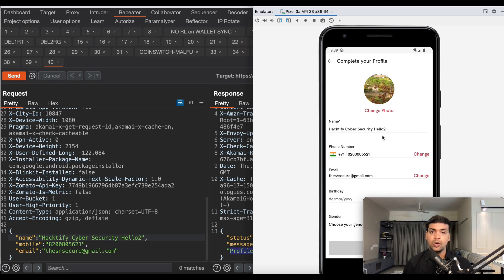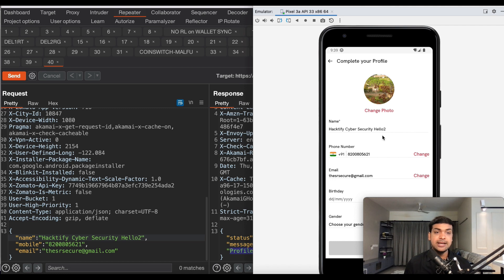We are now able to see all requests and responses, enabling dynamic application testing on this application. I hope you all understood how to perform SSL pinning bypass using Frida, Android Studio emulator, Frida codeshare scripts, and ADB. If you want to learn more about Android pen testing and bug bounties, enroll in my upcoming three-day boot camp. Follow us on LinkedIn and Instagram and visit learn.hacktify.in. Leave a comment — thank you and all the best.